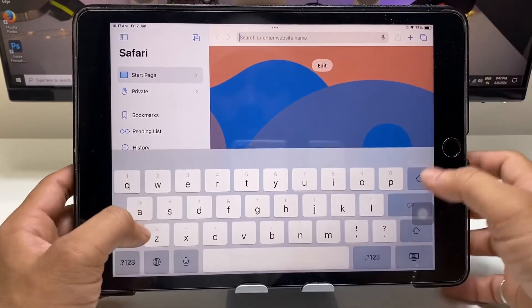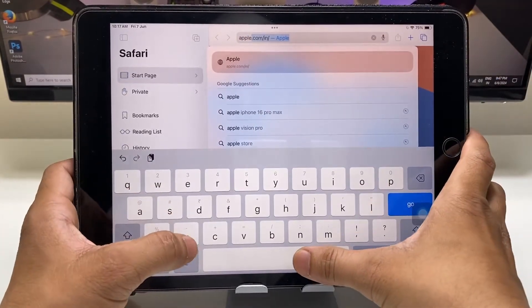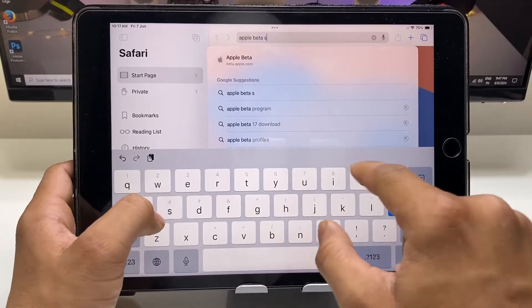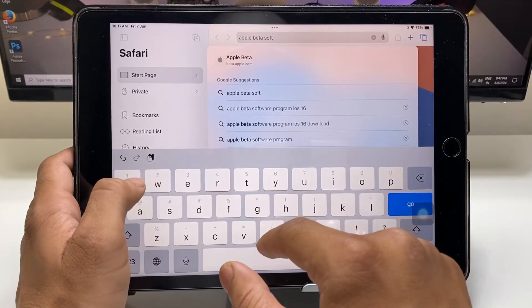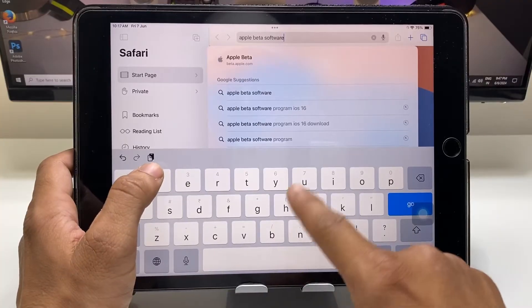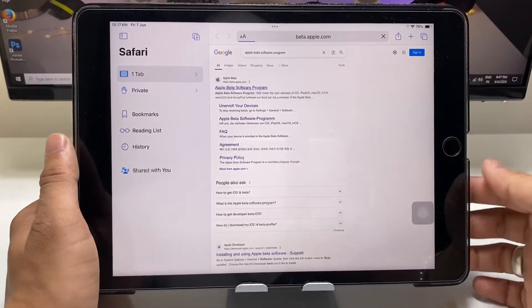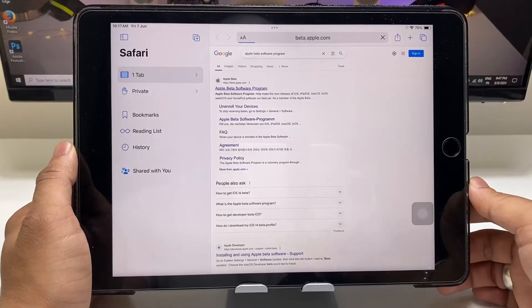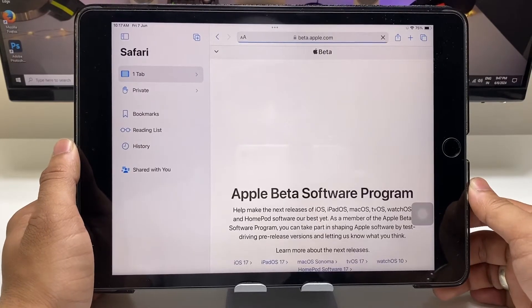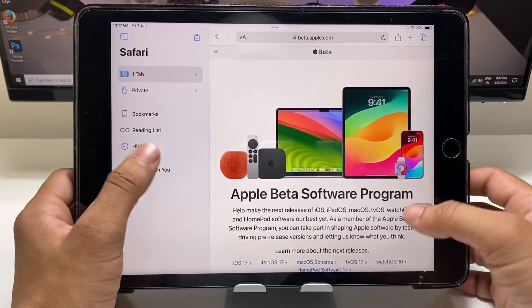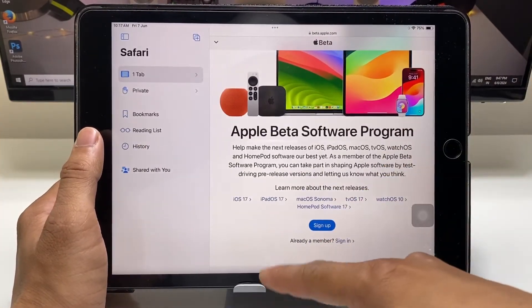In Safari, search for the Apple Beta Software Program website. When you type 'Apple Beta Software Program', tap on this website — this is the official Apple Beta Software Program website. When you tap on it, you will see options including iPadOS.